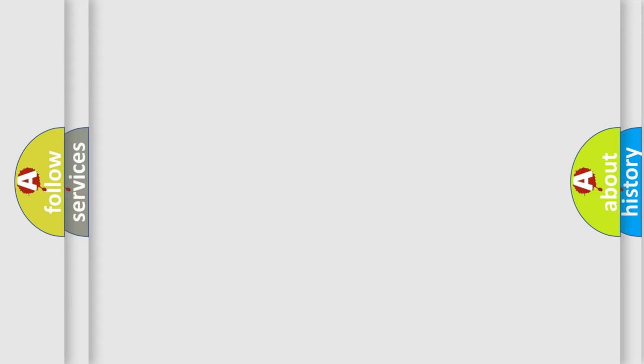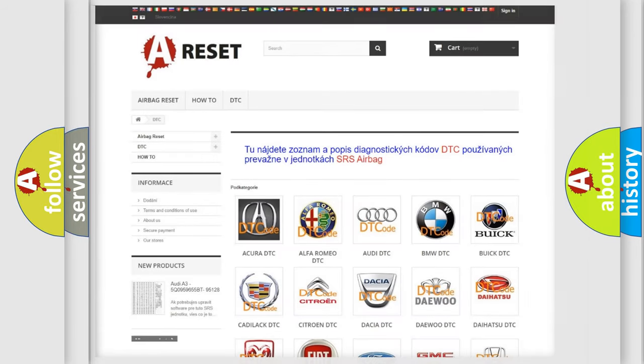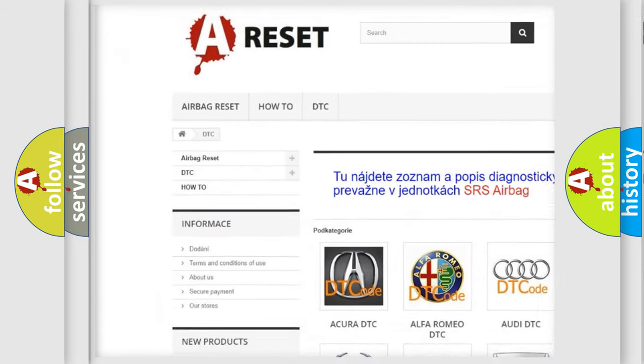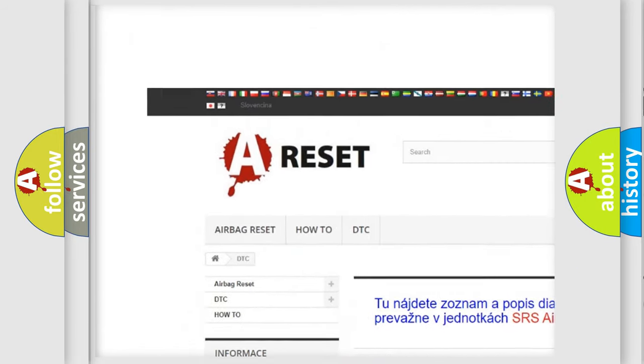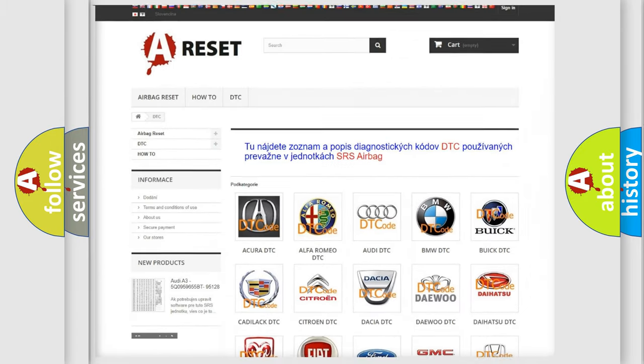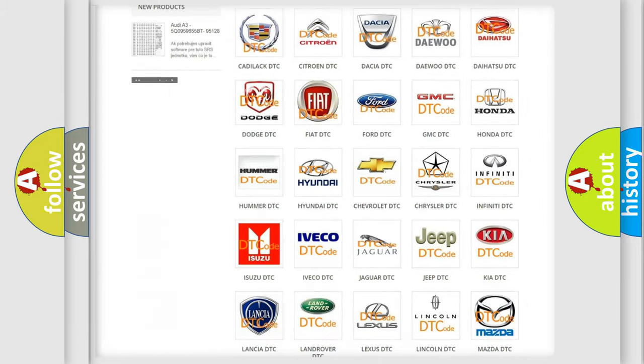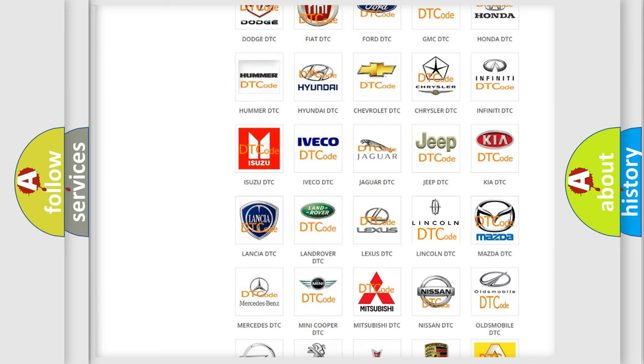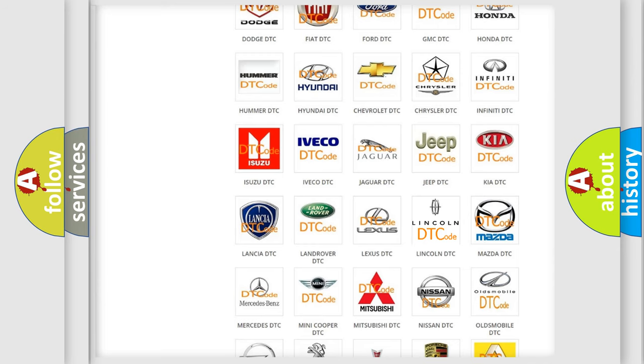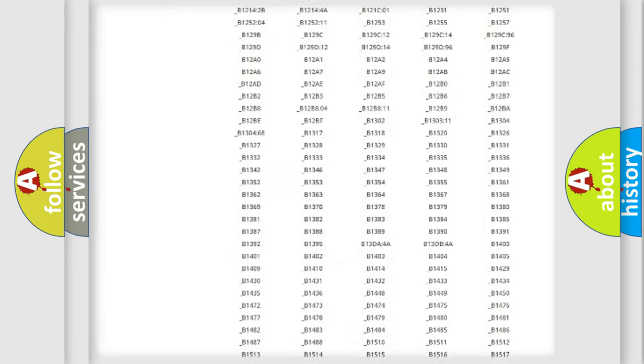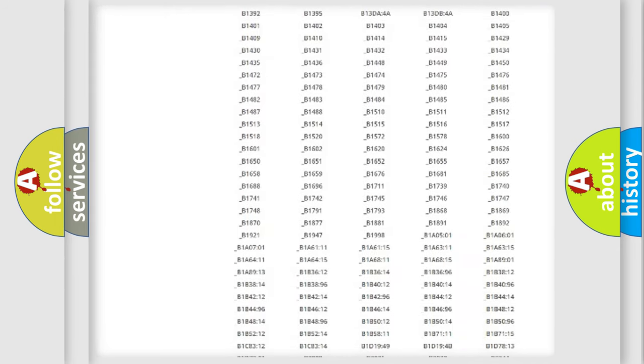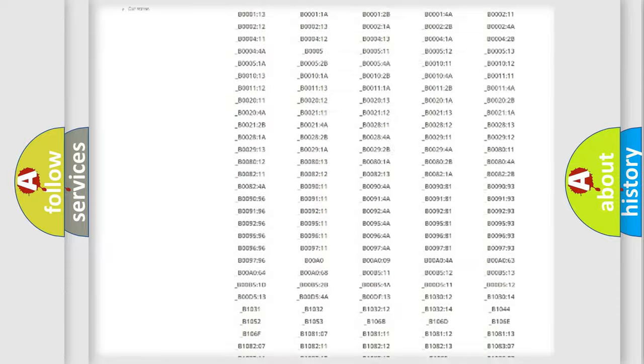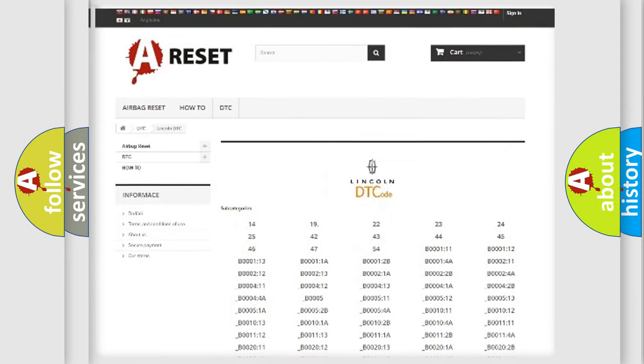Our website airbagreset.sk produces useful videos for you. You do not have to go through the OBD-II protocol anymore to know how to troubleshoot any car breakdown. You will find all the diagnostic codes that can be diagnosed in vehicles.